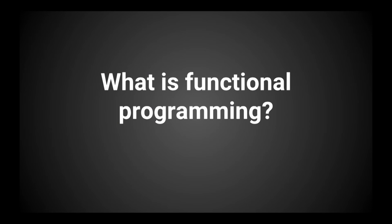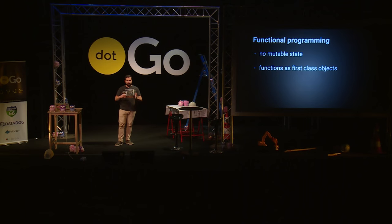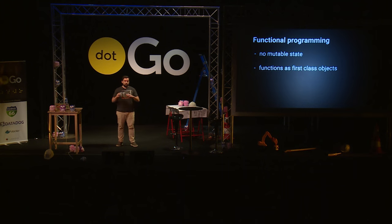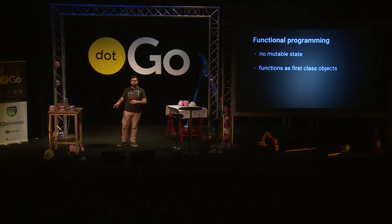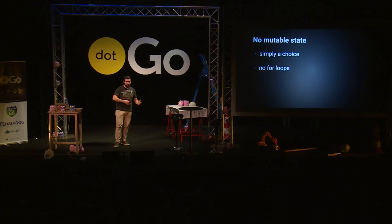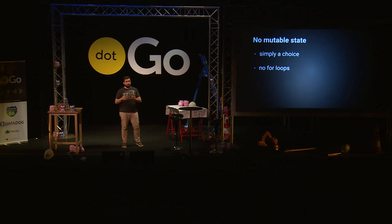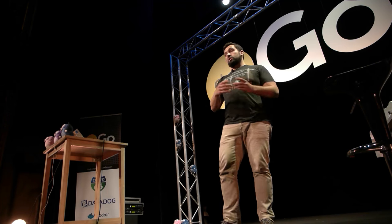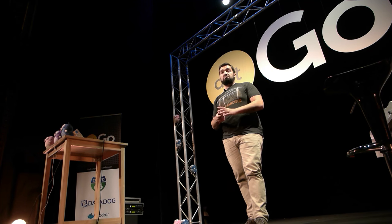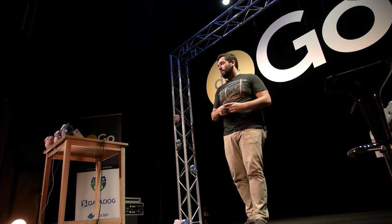Okay, so what is functional programming? Functional programming is just programming with basically two big constraints. The first one is that there's no mutable state. Second one is that functions are everywhere. Functions are the most important thing. There's first class objects. Can we do this in Go? Well, for the first part, not having mutable state is really a choice. Go doesn't force you to have mutable state. So if you declare a variable and never change it, then you don't have mutable state. Easy.